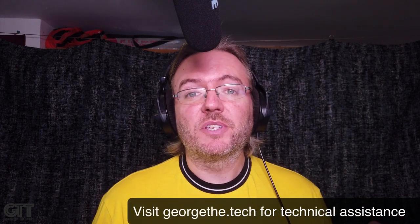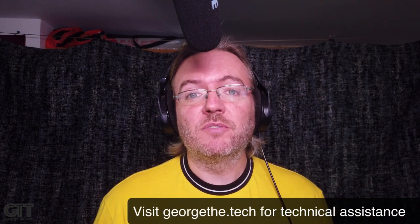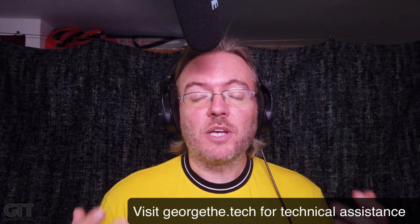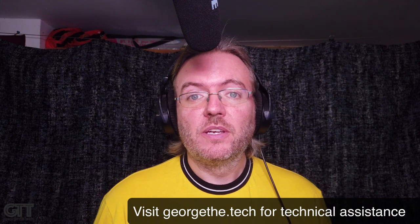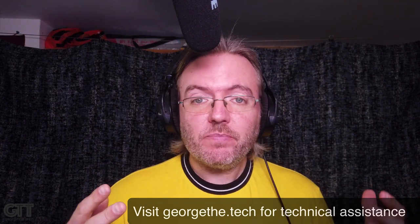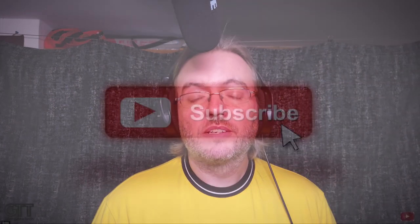So again, this has been George the Tech. Thanks for your time. Thanks for watching. Stay safe out there. I hope everybody's staying healthy as we deal with this COVID-19 virus together as a world. What a time we're in. Staying safe, stay healthy. Stay healthy. Thanks for watching. This has been George the Tech.